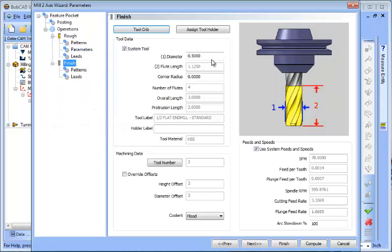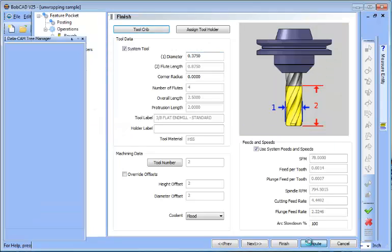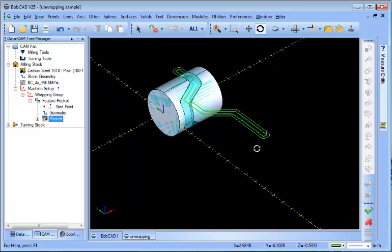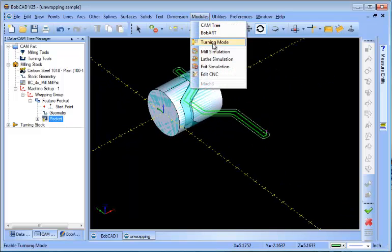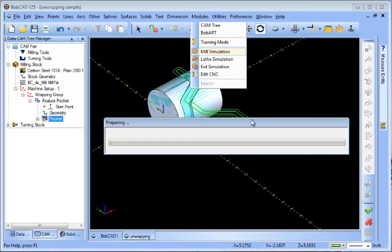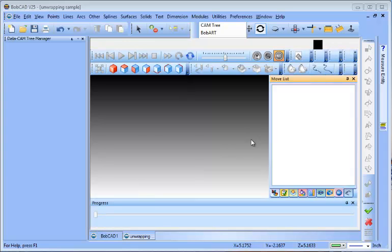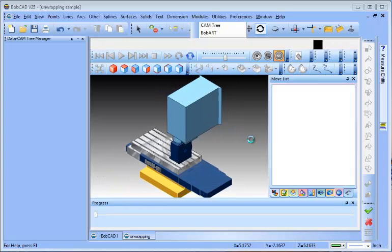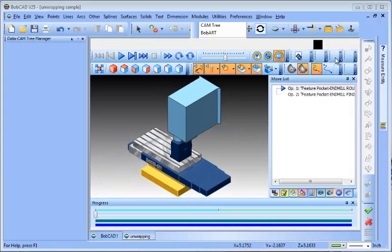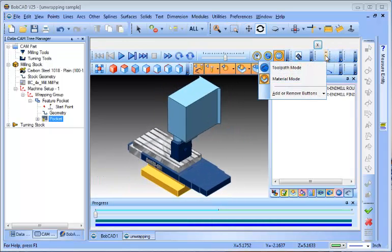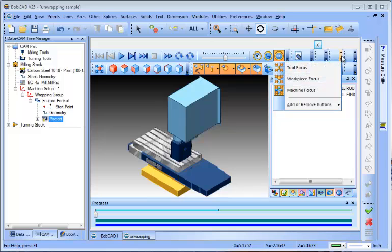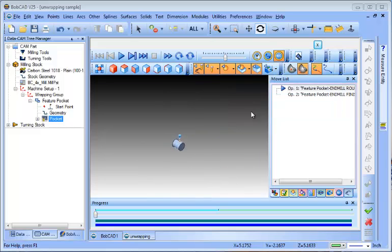Making changes after you've generated your program is actually really easy to do. You just go back to the feature, edit your parameters, and recompute. This is a very quick example of four-axis wrapping. Obviously it could get more complicated, but hopefully this does a good job of illustrating just how easy it is to set up a job like this.